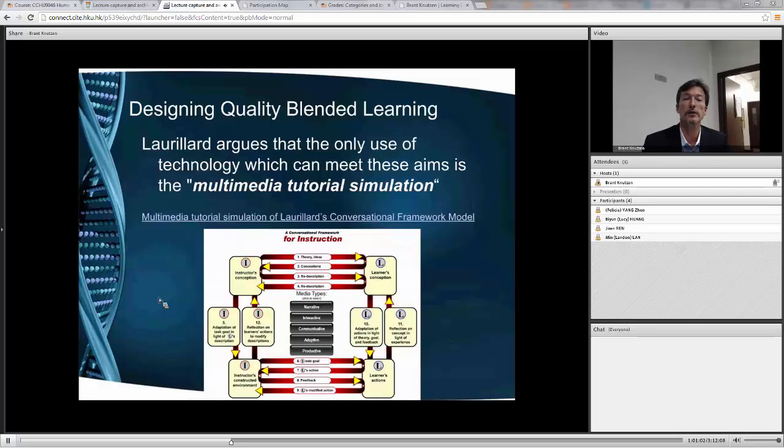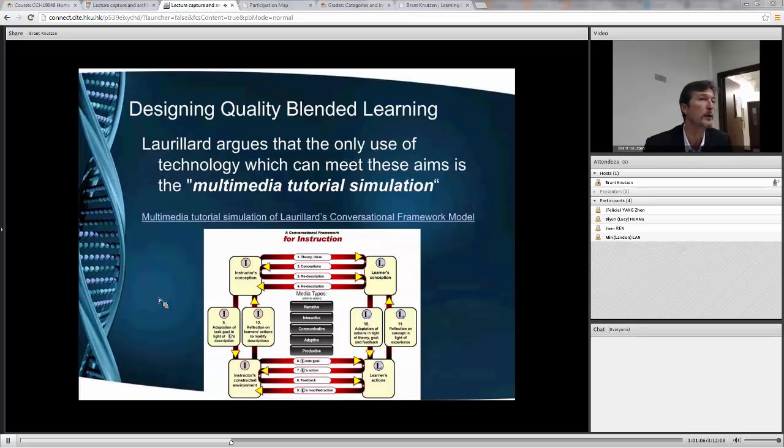Multimedia tutorial simulation, and someone has created one all about her framework.